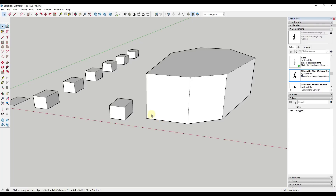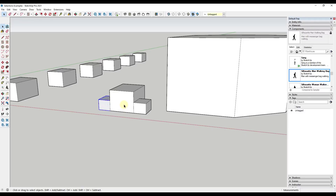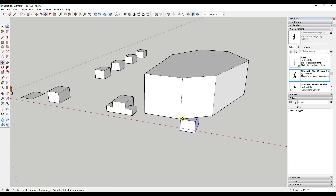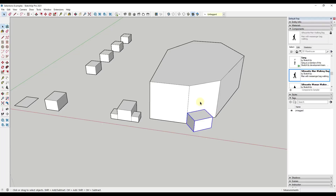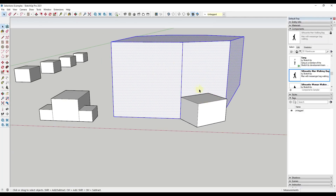There's also another way to select things using triple click. If you triple click on a box, all connected geometry gets selected. That's really useful if you have a smaller box connected to an object and need to select everything — you can just triple click and it's all selected automatically. Note that triple click will not select groups that are touching the object, because connected groups aren't actually connected geometry in SketchUp.